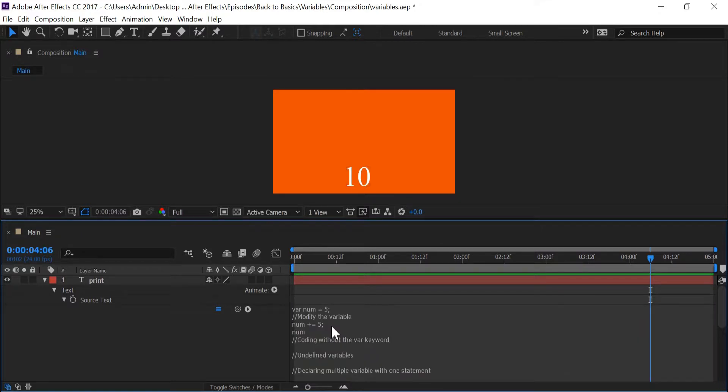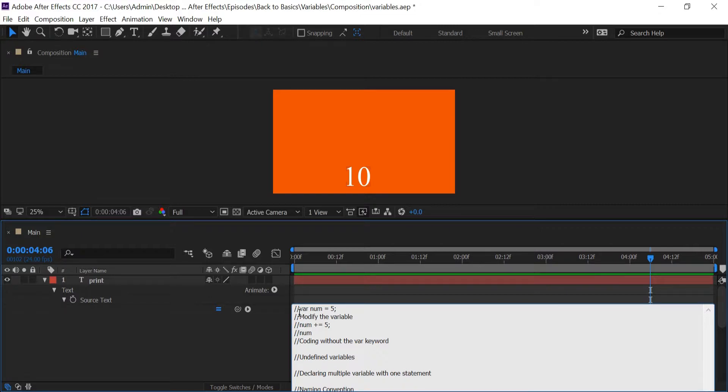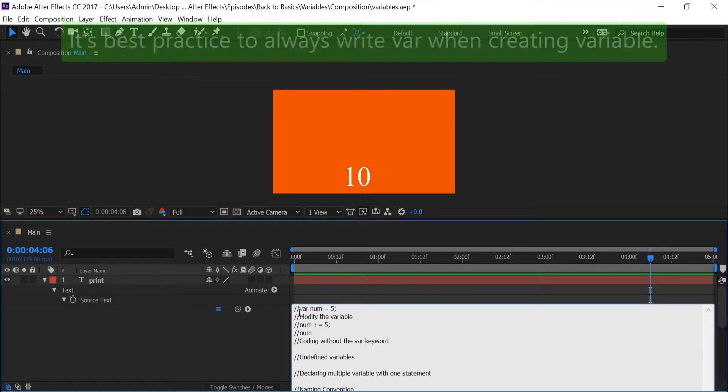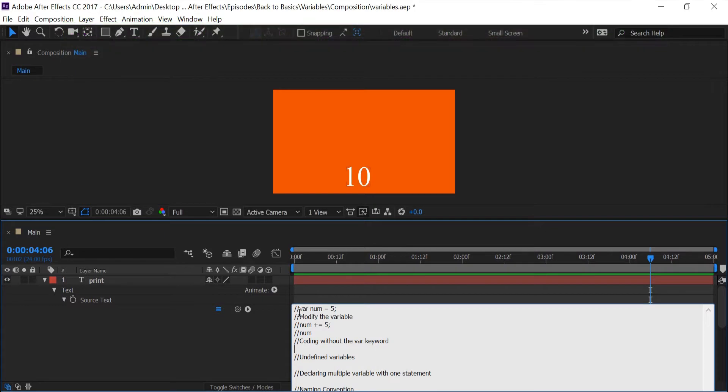So now that we did that, I'm just going to comment all of this out, which is a little bit faster than deleting. And I'm going to go to our next topic which is creating a variable without the var keyword. Now I know you've probably seen plenty of tutorials or examples of expressions where people are creating variables without var, and there's nothing wrong with that, but at times it can give you problems.